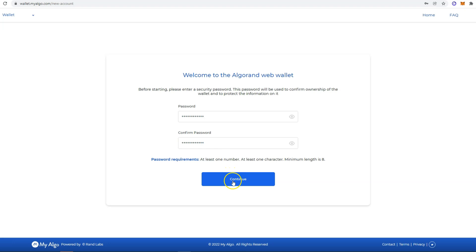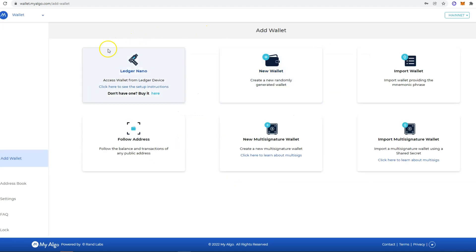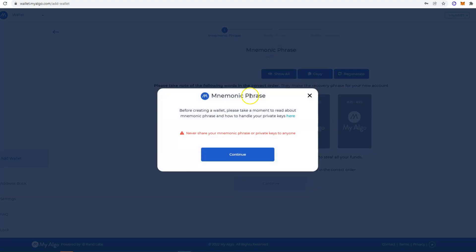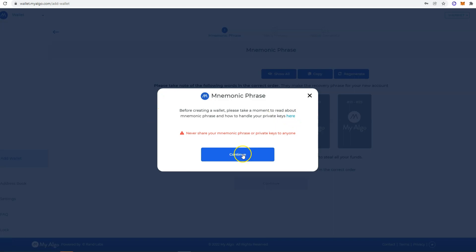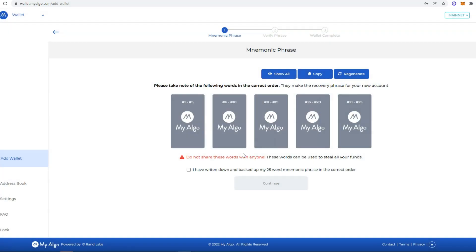Click Continue and then you see here several options. You are going to choose this one, New Wallet. If you want to read more about the mnemonic phrase or the seed phrase and how to handle your private keys, you just click this link. Click Continue and now you need to take note of the following words in the correct order.